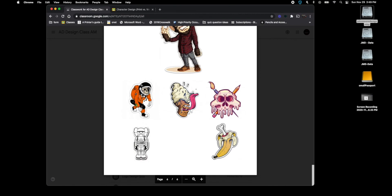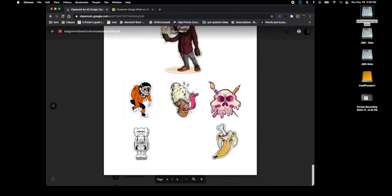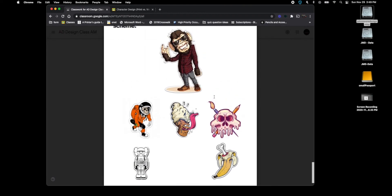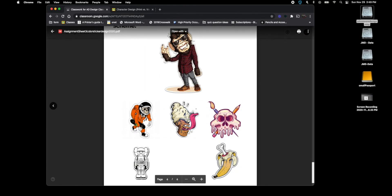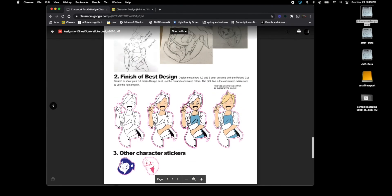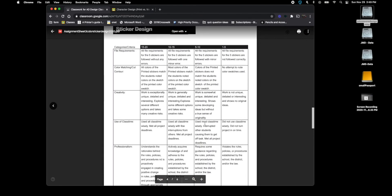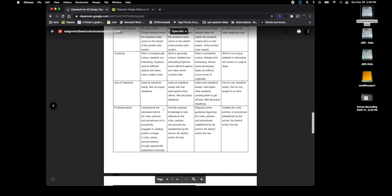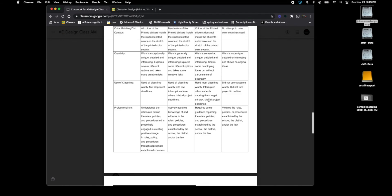So creativity, I need to make sure that you guys are doing your best. I know you can do things like this, I just need to see the detail within your stickers. You know, the little details, I need to see those details to get creative.